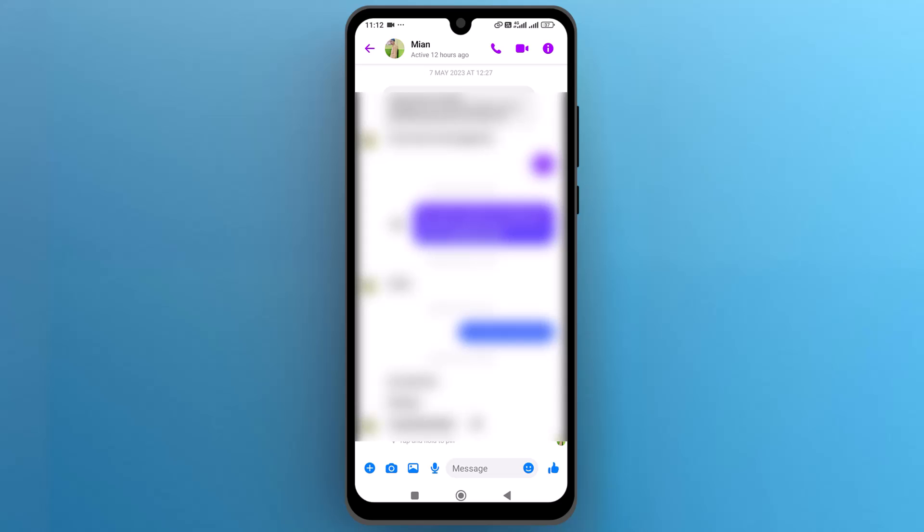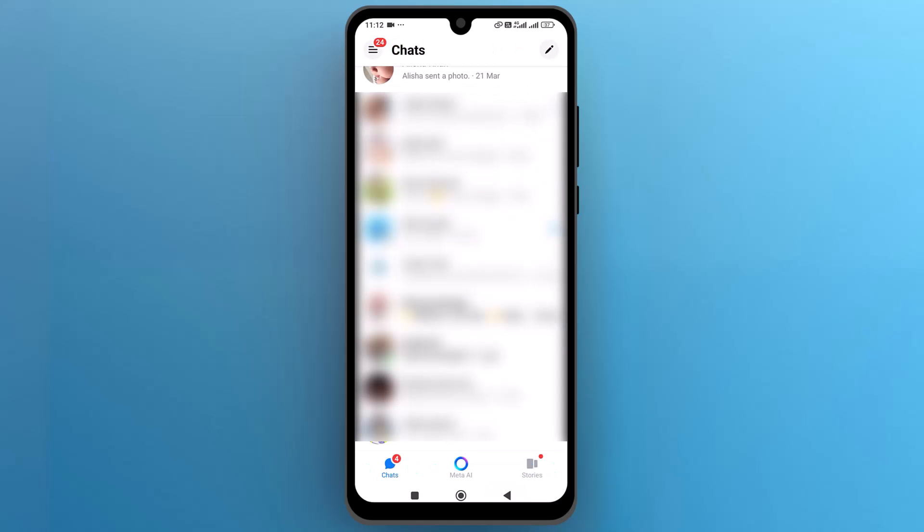And that's it. This is how you can see if someone is online on Messenger. I hope this video is helpful for you. For more information, please subscribe to our YouTube channel and thank you for watching.